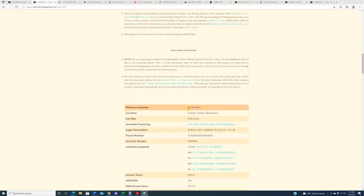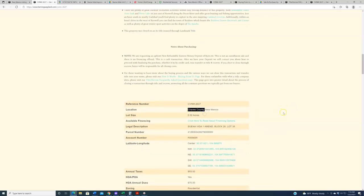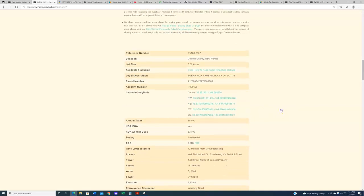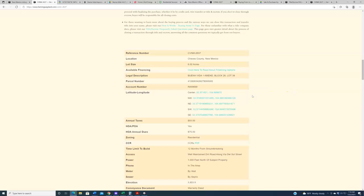This is reference number CVNM-2637 located in Chavez County in the southeastern portion of the state. This property is in the Buena Vida subdivision, and it is a scooch more than six acres, 6.02 to be exact. This property's price is $18,000 or roughly $3,000 per acre, which is not only a good price per acre within this region, but is also a really good price per acre in this given subdivision.